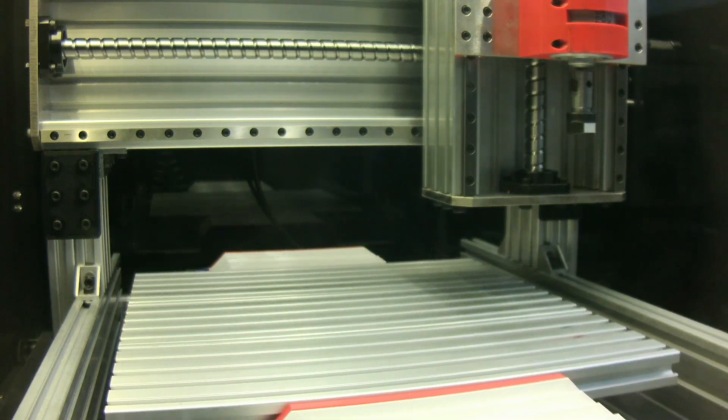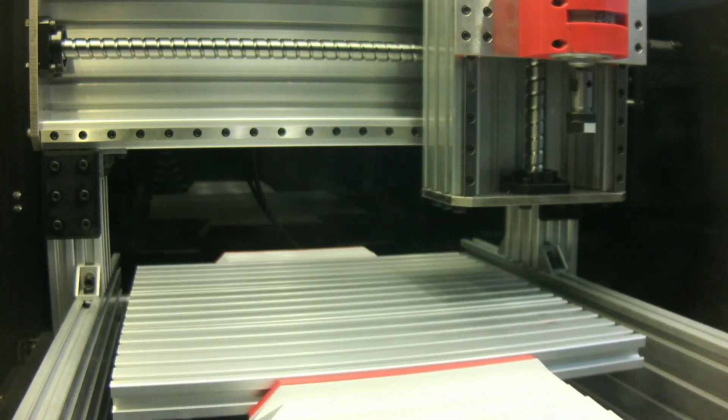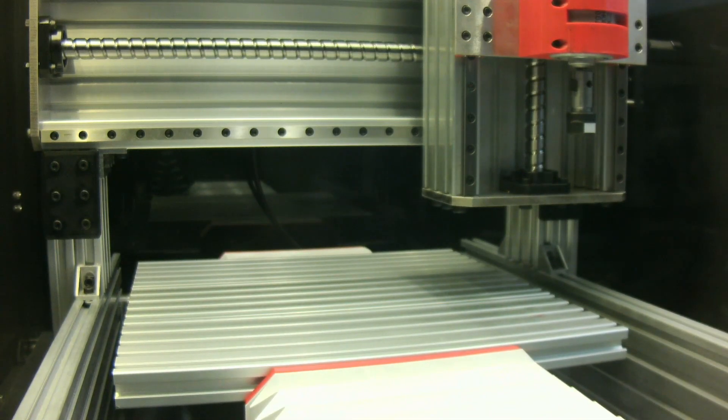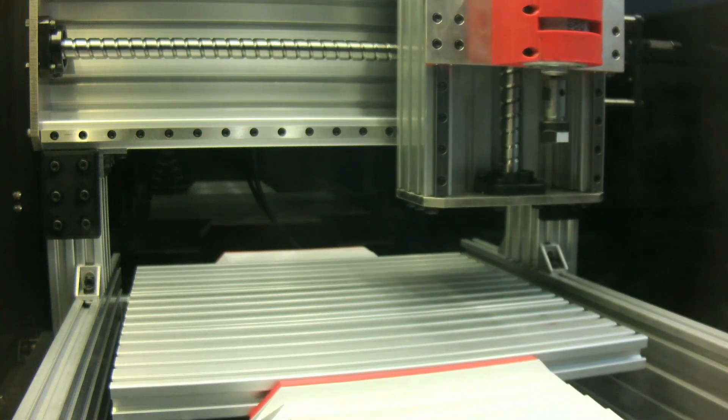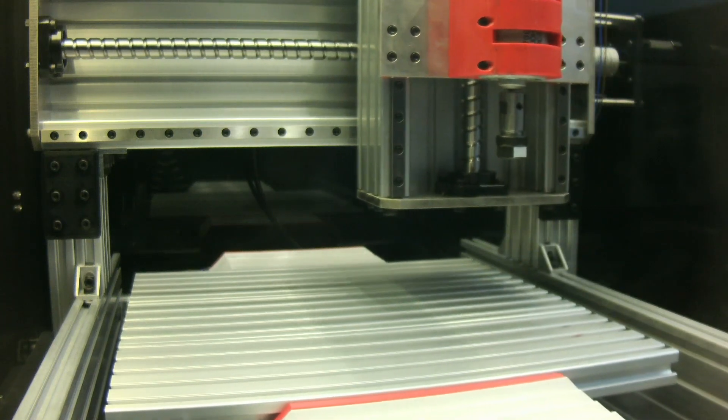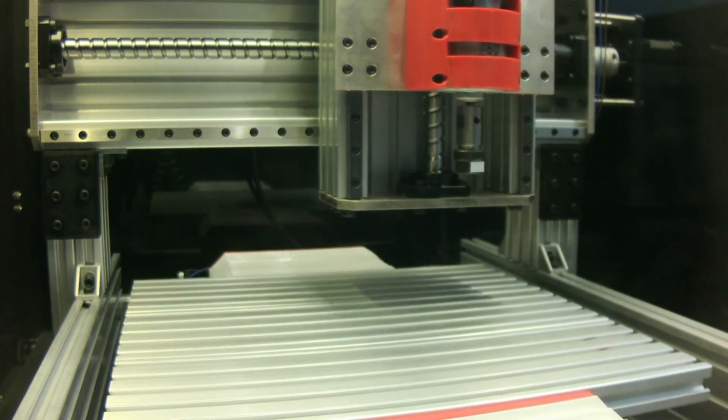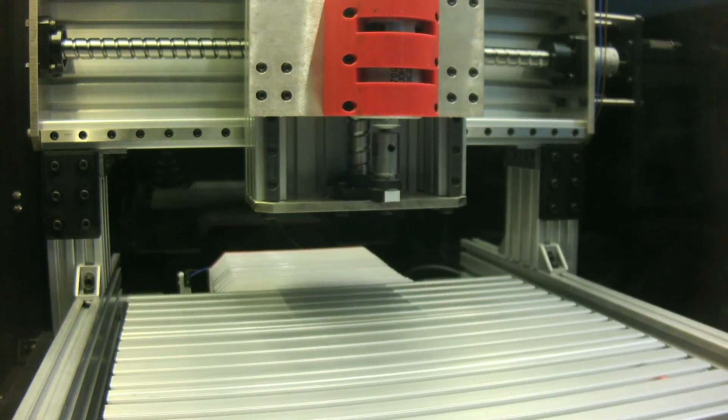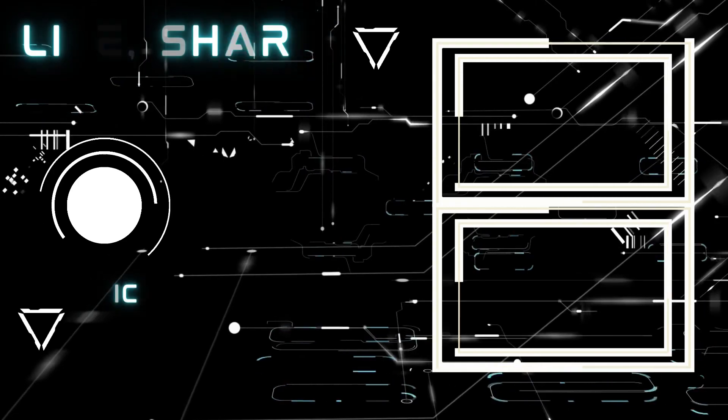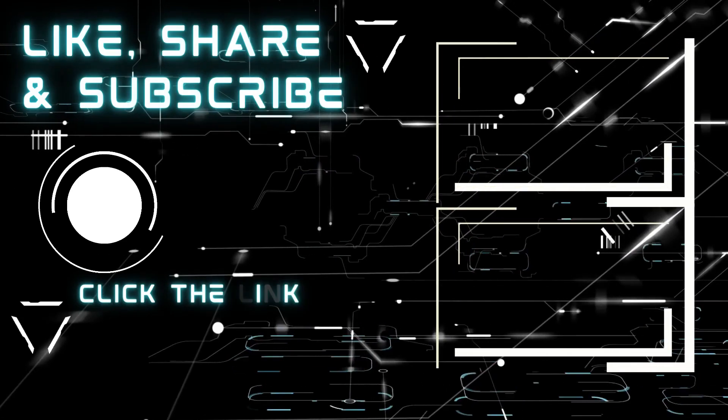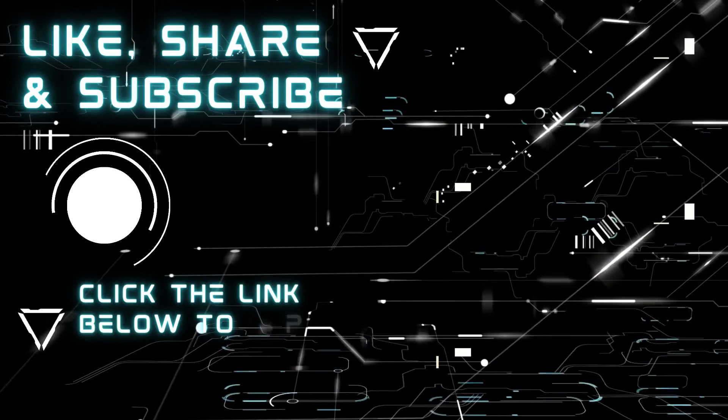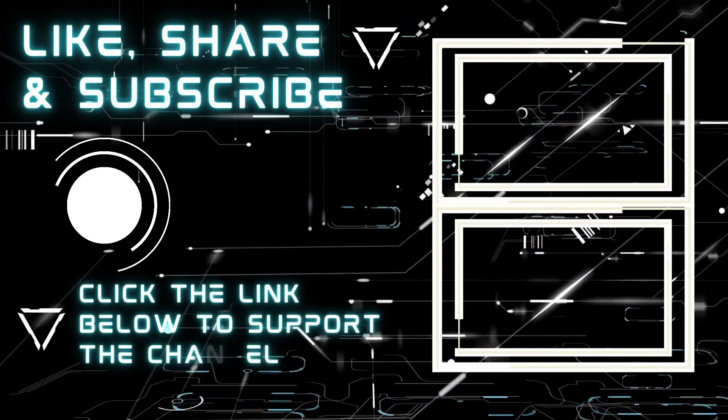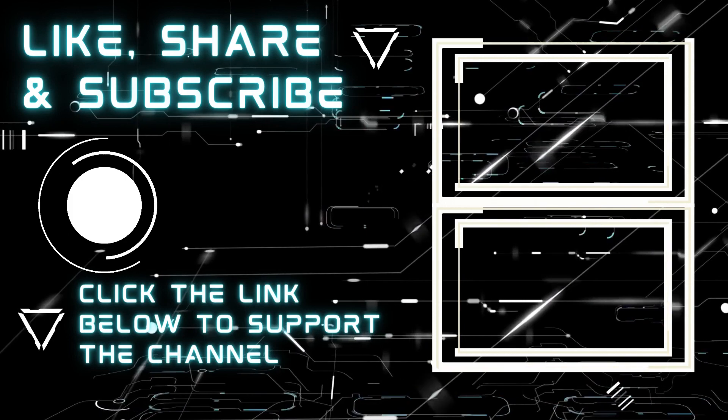Like, share this video and subscribe to this channel to see more content in the future. Or consider becoming a Patreon member to support more projects. I also have an online shop for custom 3D printing. Thank you for watching and see you next time.